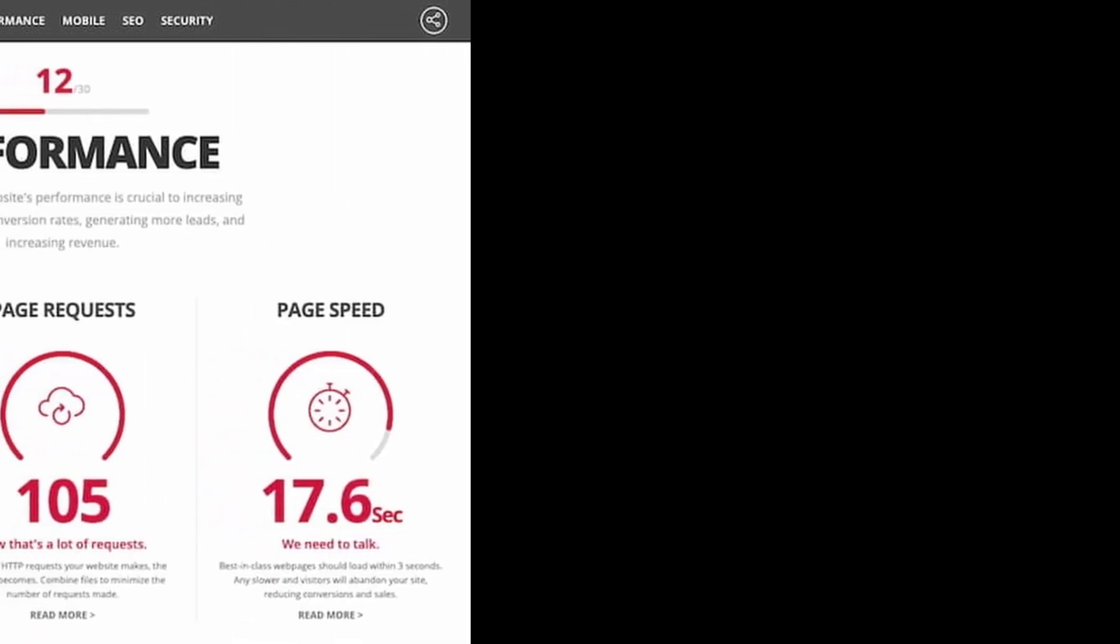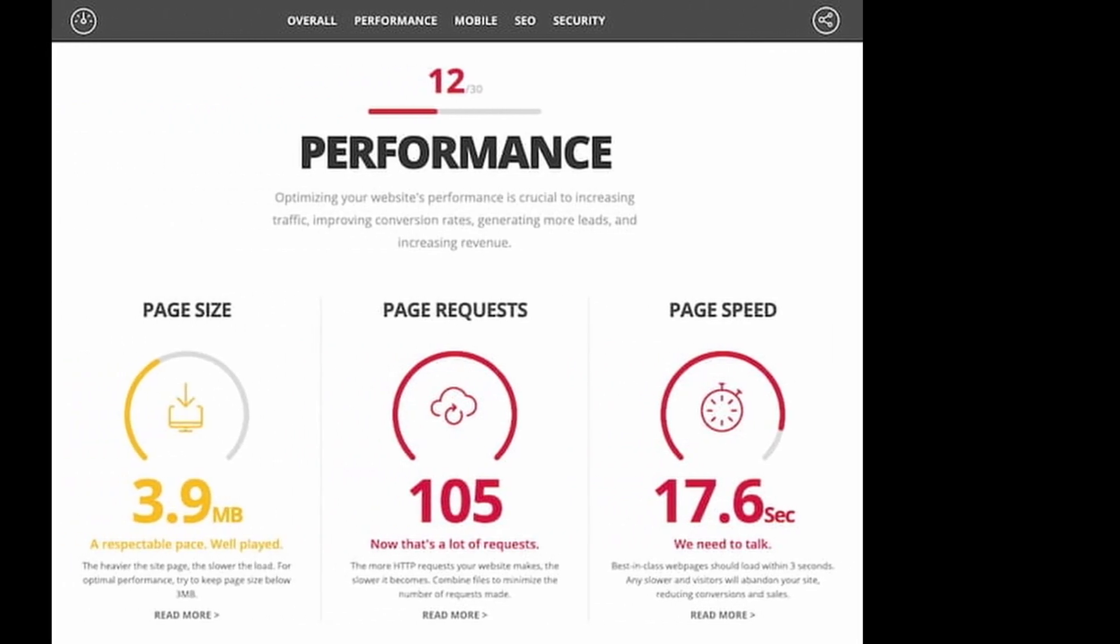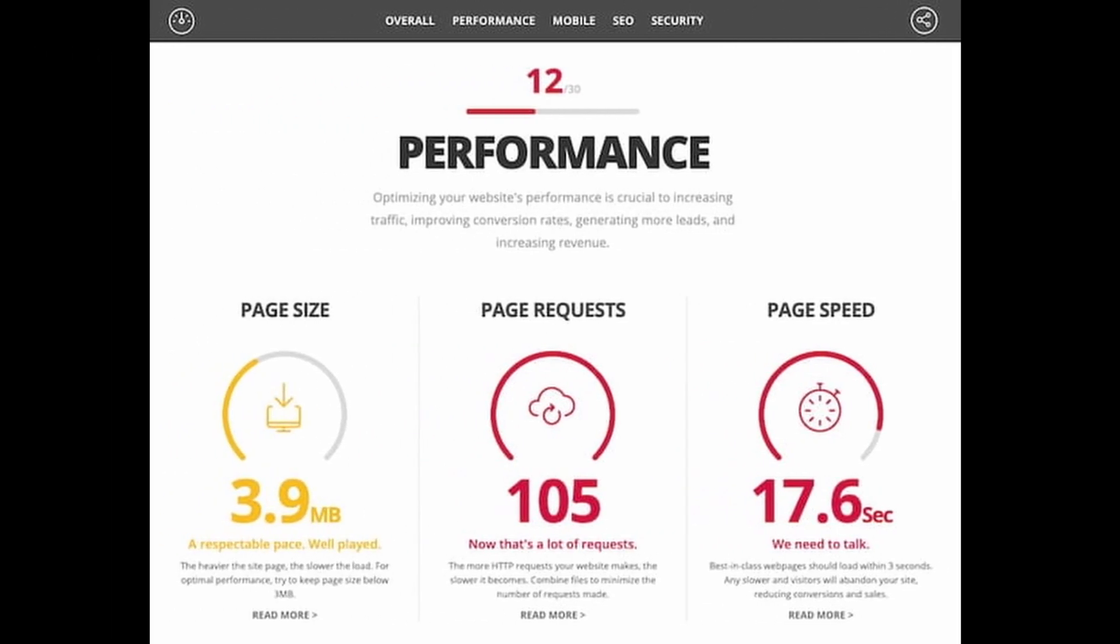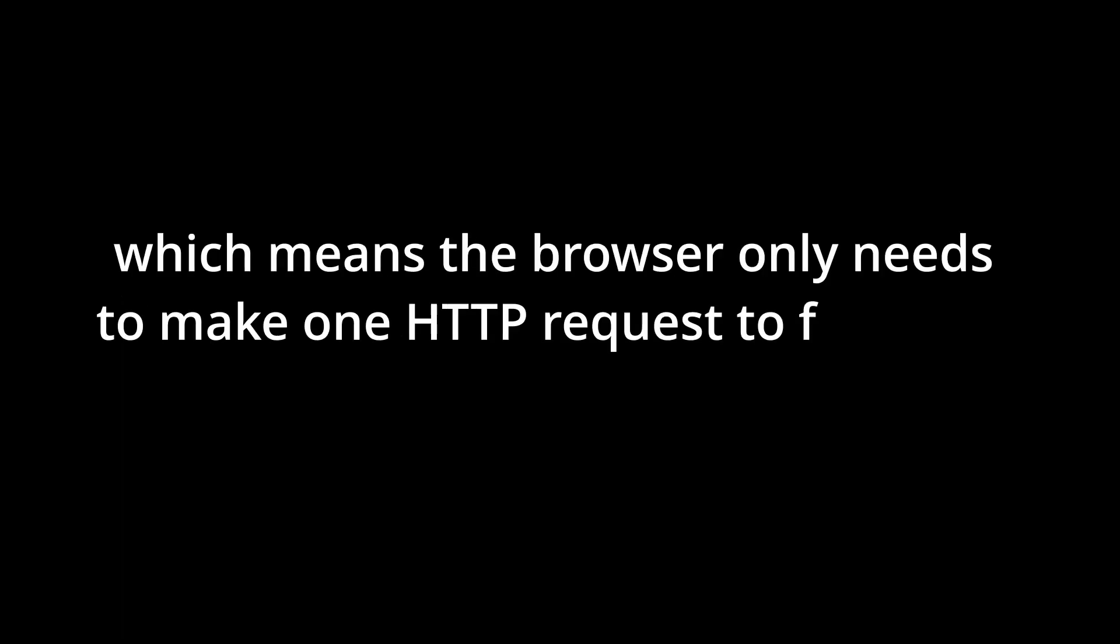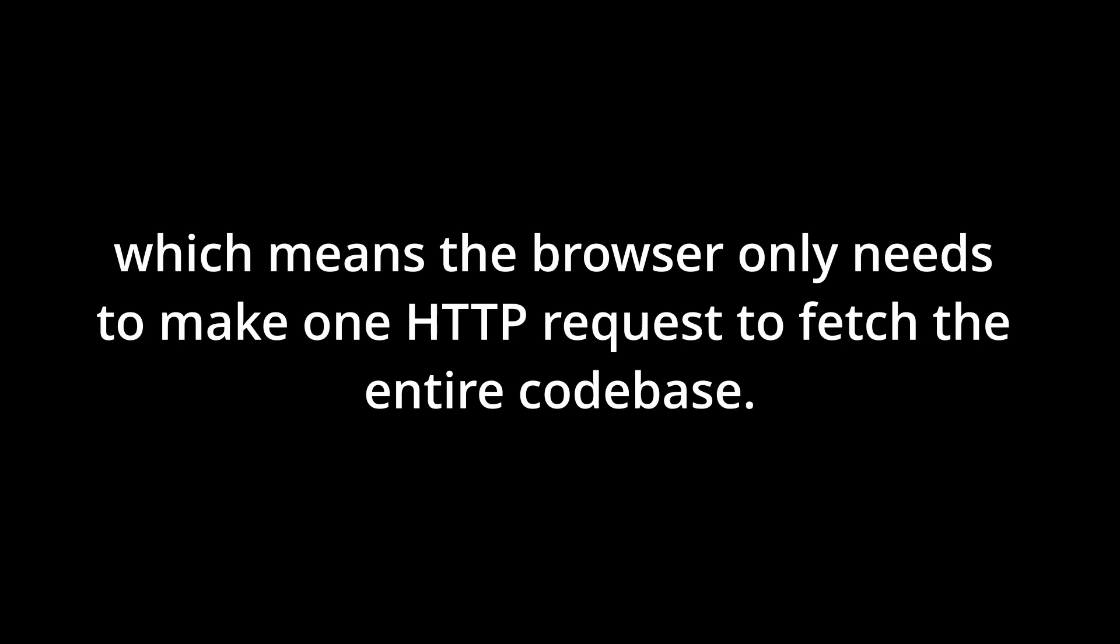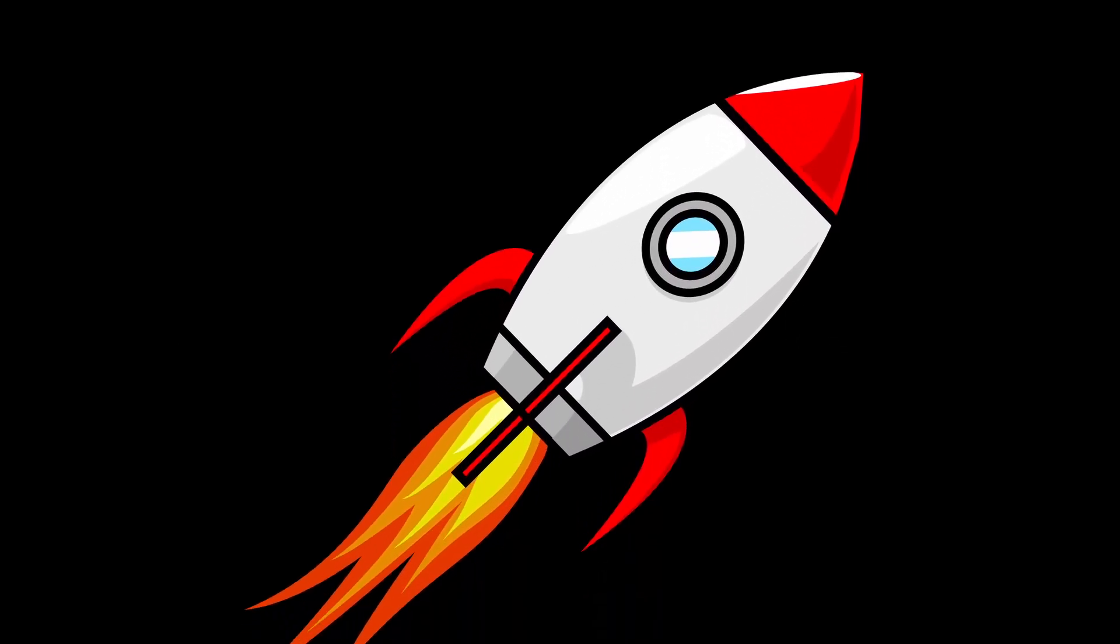They reduce the number of HTTP requests because when a web page loads, the browser makes a separate HTTP request for each JavaScript file referenced in the HTML. This can slow down the page load time and increase the load on the server. By using a bundler, the JavaScript code is combined into a single file, which means the browser only needs to make one HTTP request to fetch the entire codebase. This can significantly improve the page load time and reduce the load on the server.